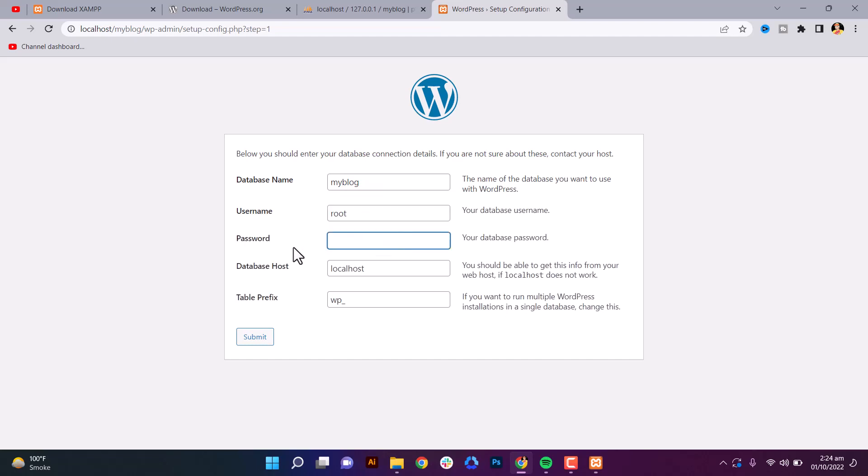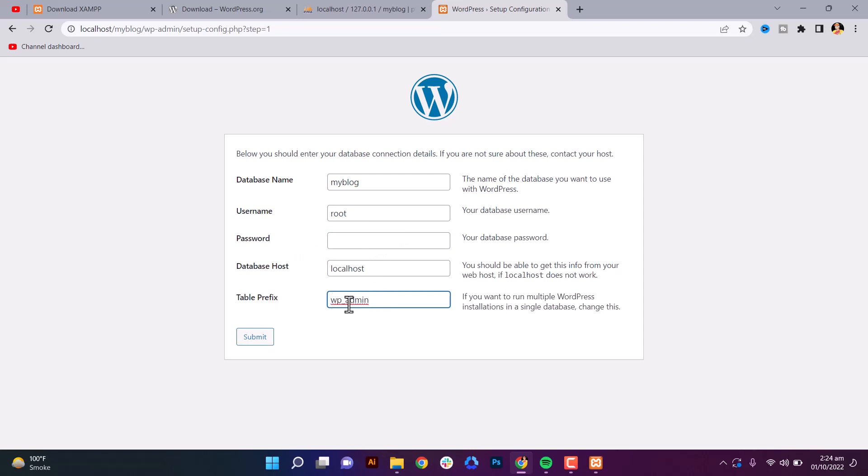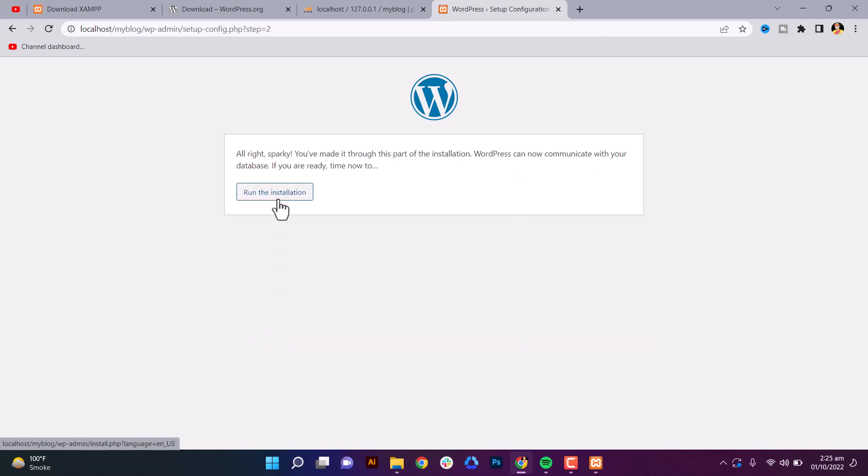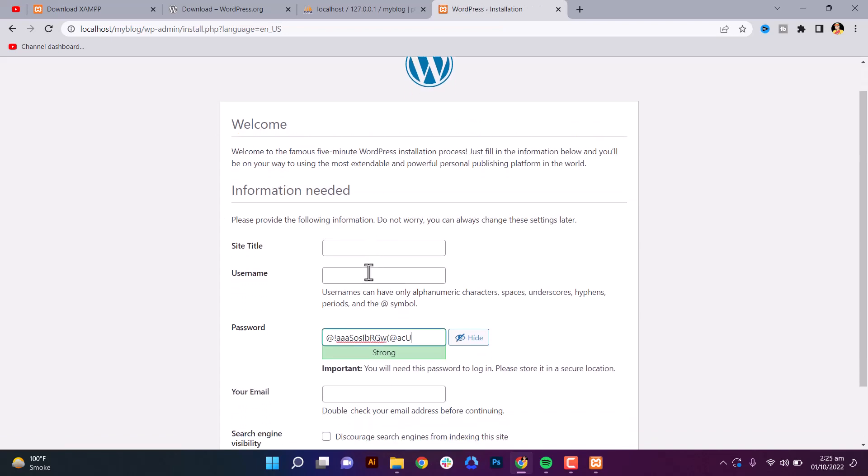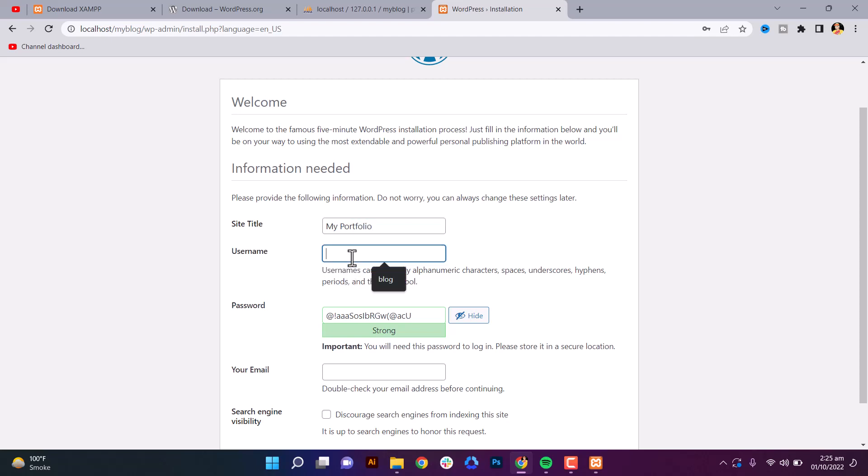Run the installation. Now site title - my portfolio or something which you want. Username is admin. Password - we need to change if you want to change. Your email - make sure everyone uses a strong password. Okay, then install WordPress.